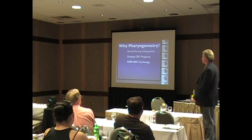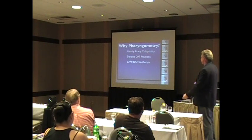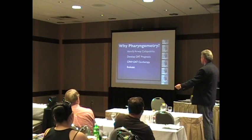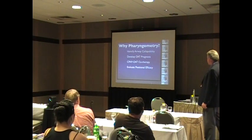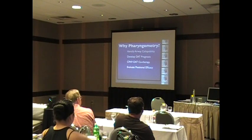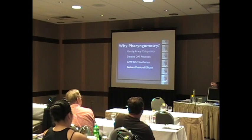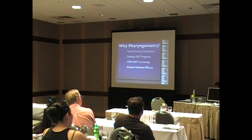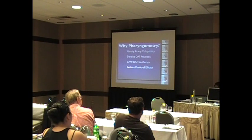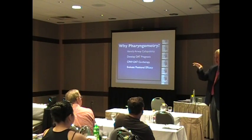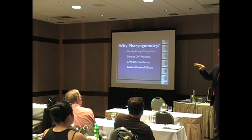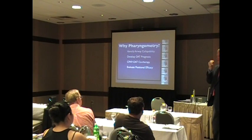But it isn't the end-all. Why else would we use pharyngometry? All right, evaluate the positional efficacy. Show you these little jigs, and these are really brilliant, okay? You can use different jigs, different sizes, and do different pharyngometry tests to see which vertical dimension might help the patient. Okay, maybe we need to add two millimeters.